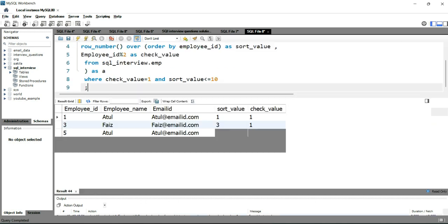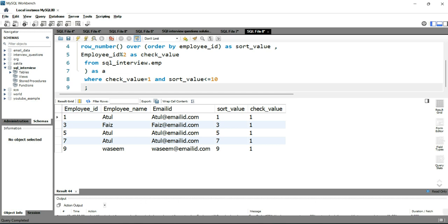Now if I run this query you will have all five employees which have an odd number in their employee ID. This is how you can find odd records from the table using the ROW_NUMBER function and the modulus function to check whether a given number in the column is odd or not. If you want to learn more about SQL, click on the left side of this video. If you want to practice more SQL interview questions, click on the right side.